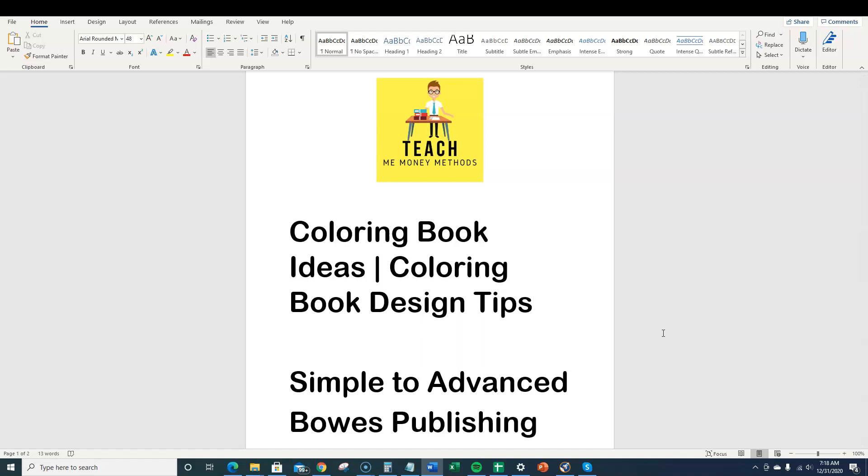Welcome to Teach Me Money Methods. In this video I'm going to be going over some coloring book ideas and coloring book design tips.